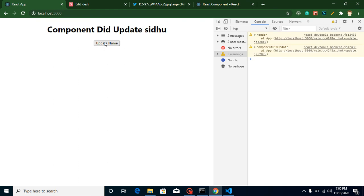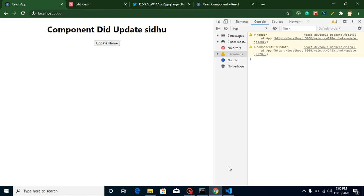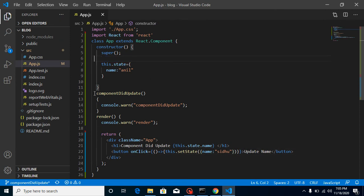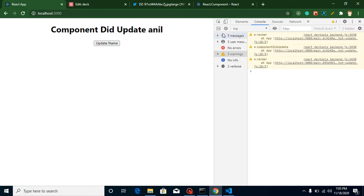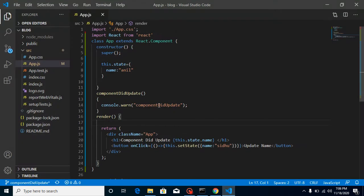Now you'll see that whenever we update this state, componentDidUpdate will be called. Let me click on it — you can see componentDidUpdate is called. Render is obviously called every time whenever any state updates or any component is mounted and unmounted. I already made a video on that, the link is in the description. Now to make it more visible and easier, I'm going to remove everything and you can see that whenever we update this state, componentDidUpdate will be called every time.